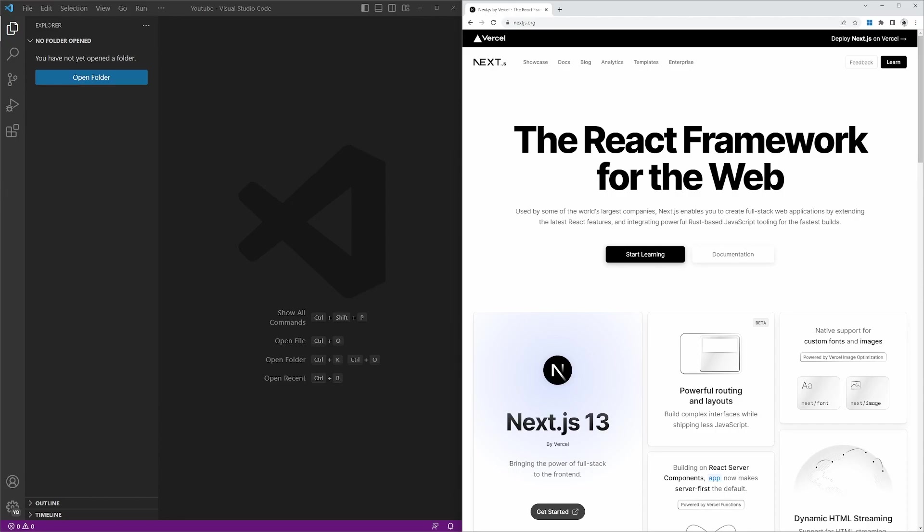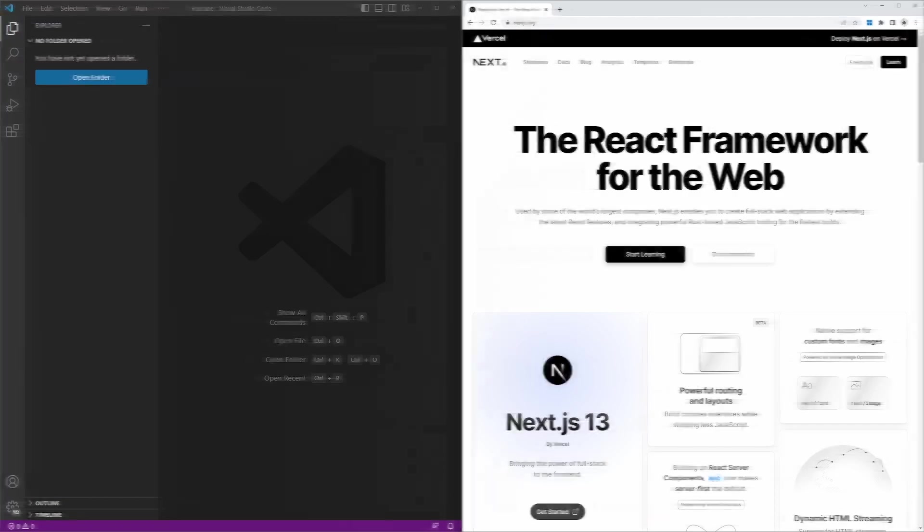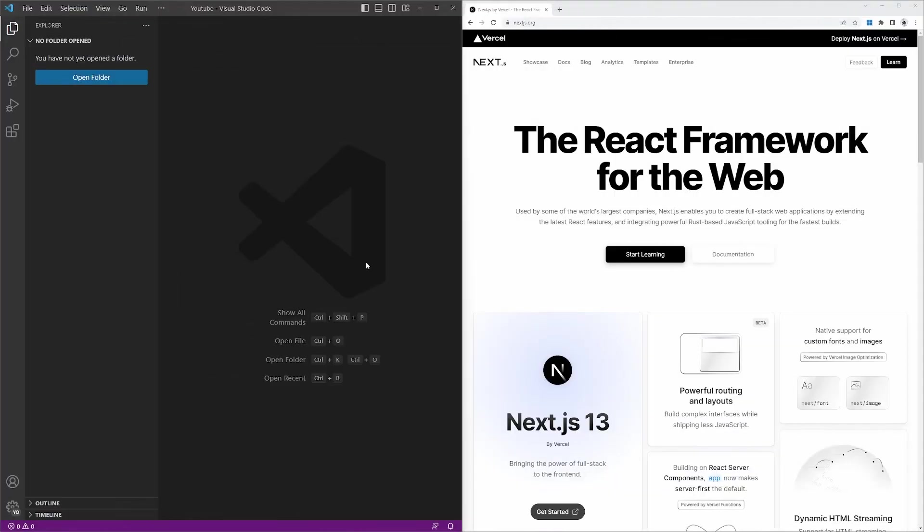We will also have a look at the folder structure, as well as some extensions for VS Code that will simplify your workflow. First, let's have a look at the prerequisites.